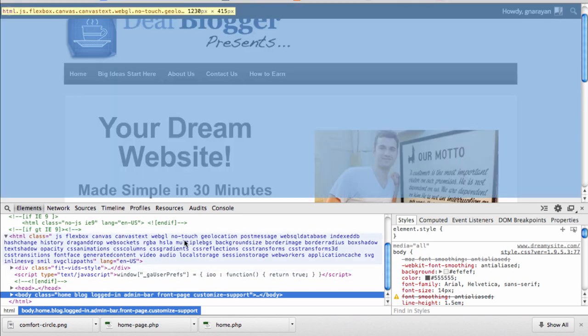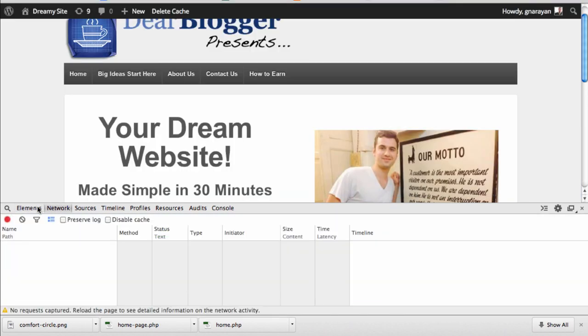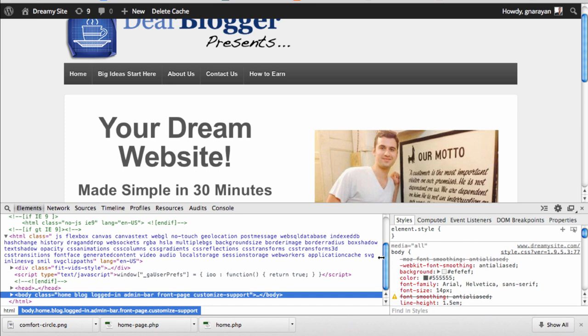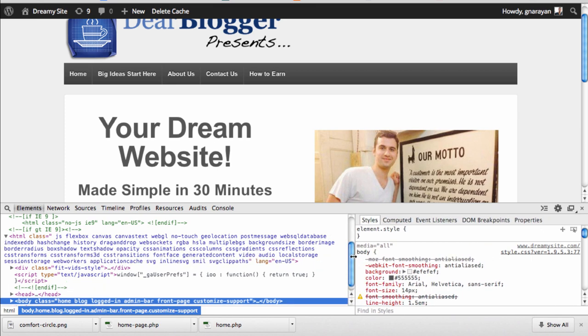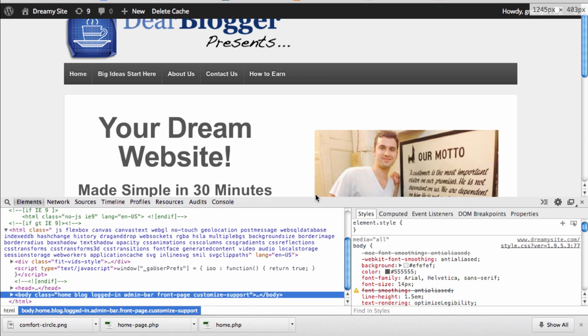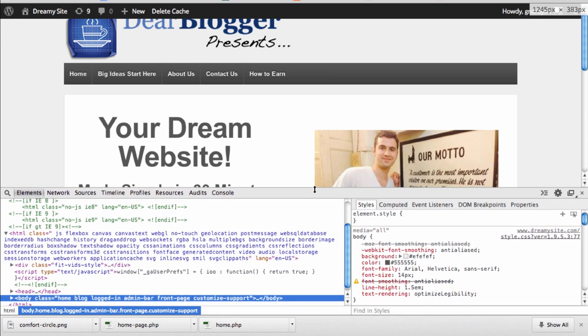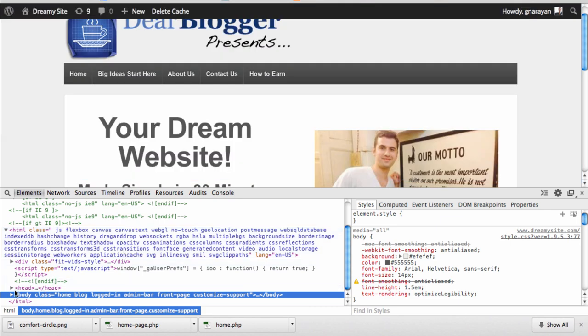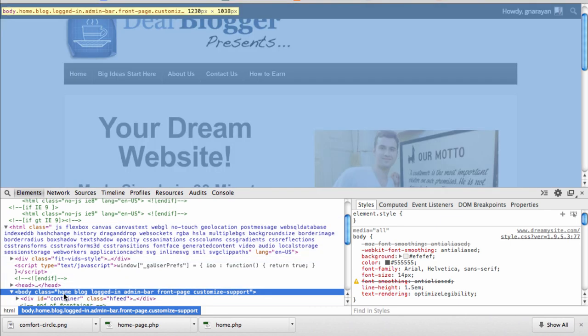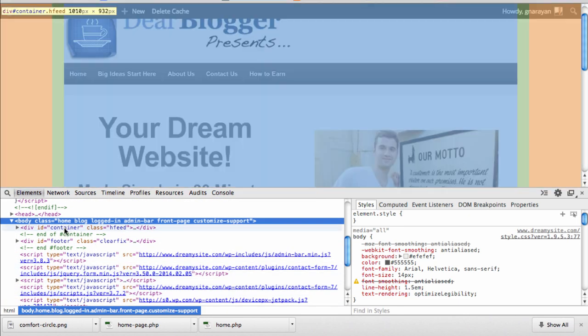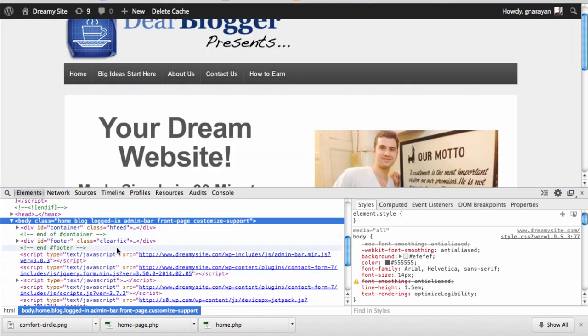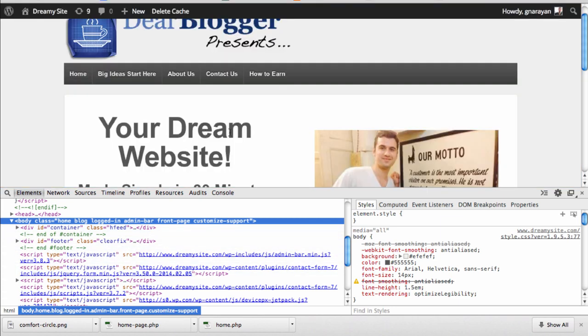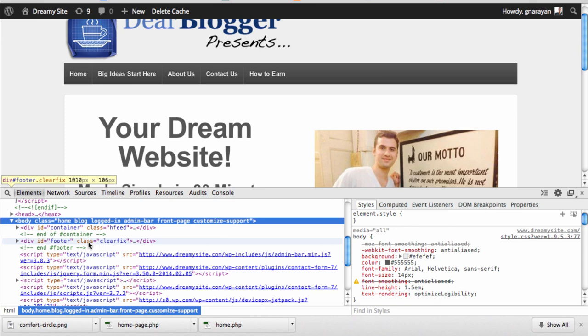You have the HTML over here in this elements tab and then you have the styling over here on the right. What we want to do is use these little arrows to find the right section, and the neat thing is whatever we see in here is exactly what the browser sees, so we can really pinpoint a section and then exactly edit that section.